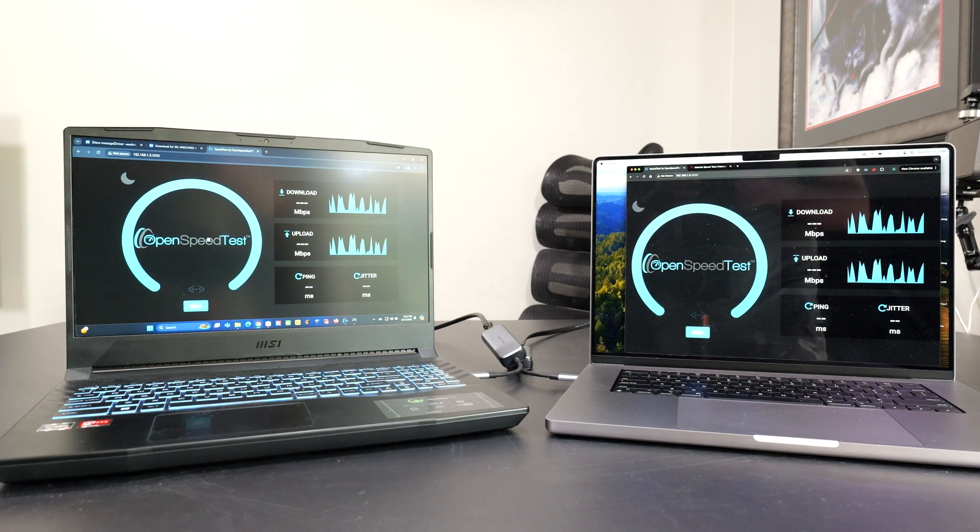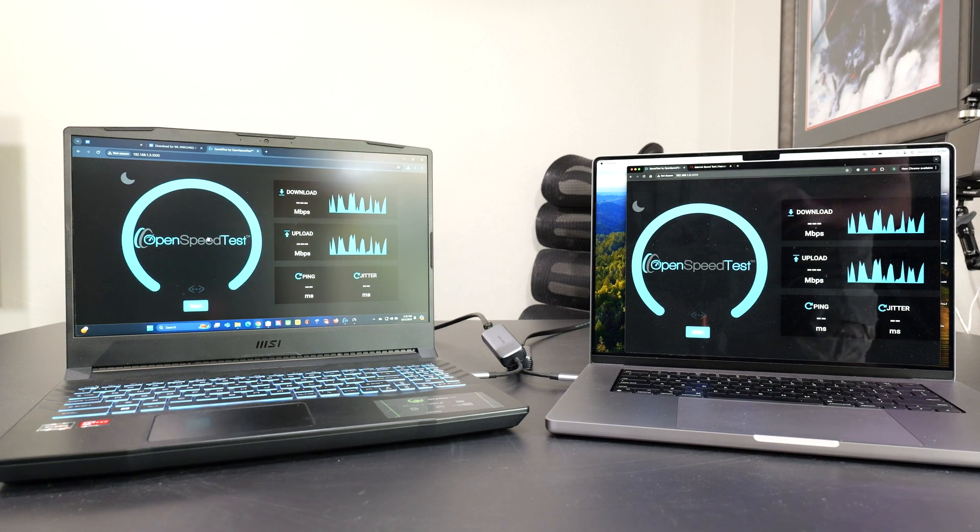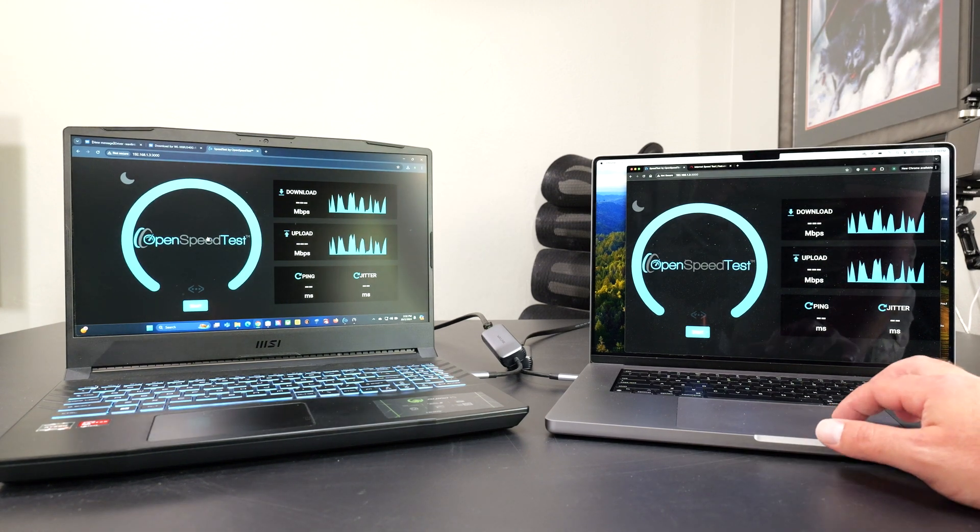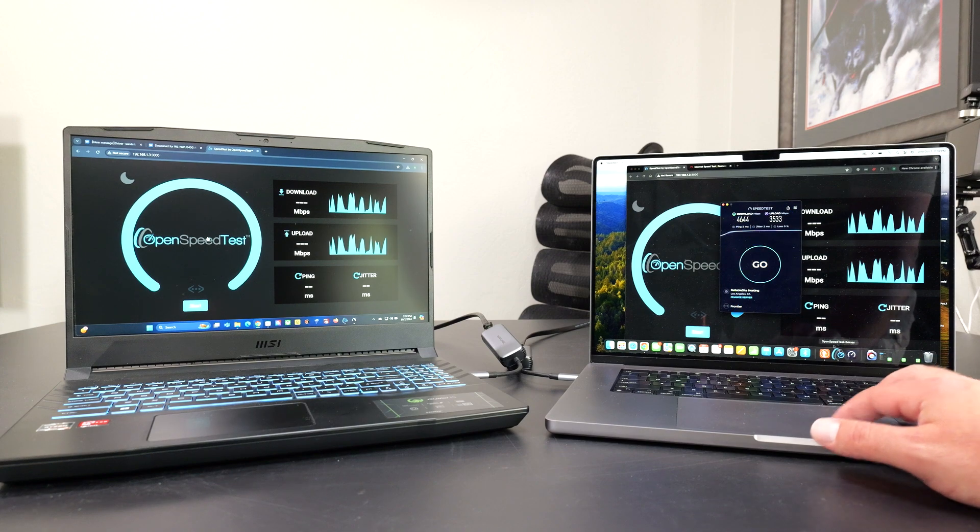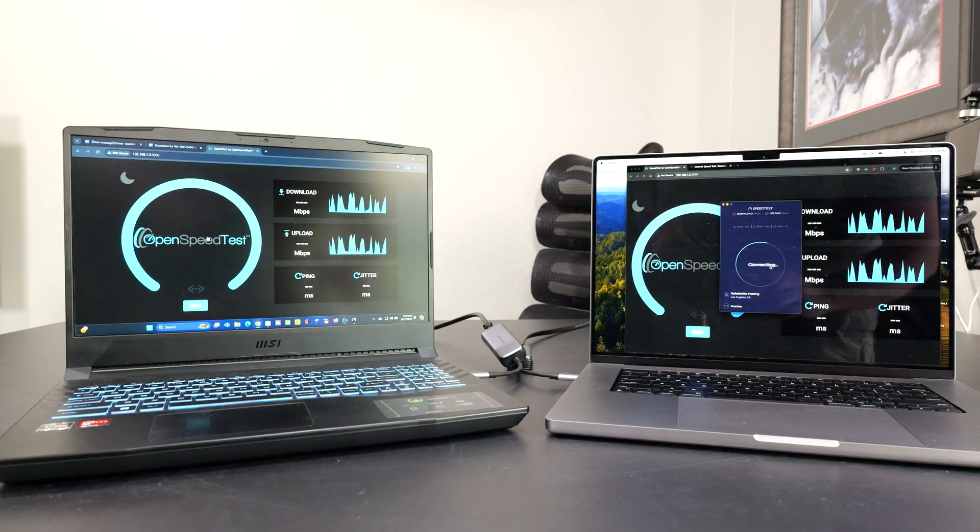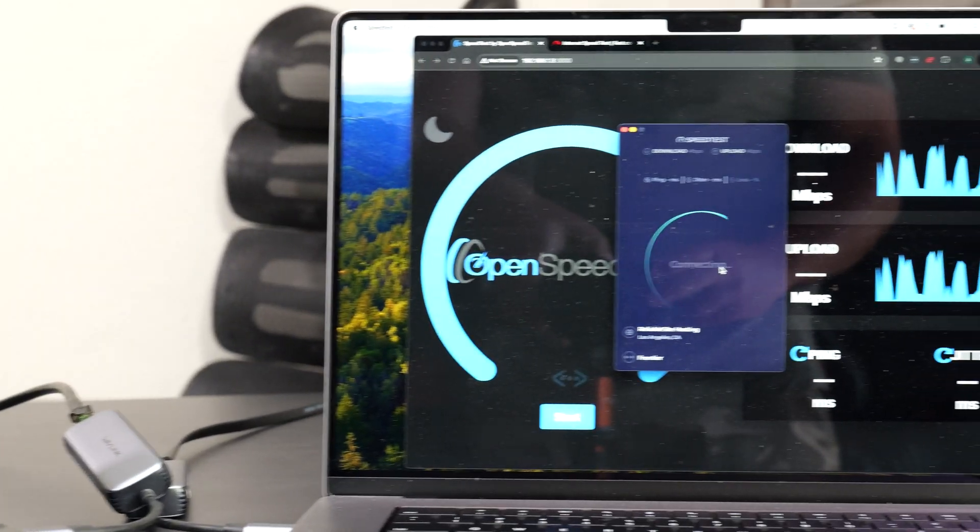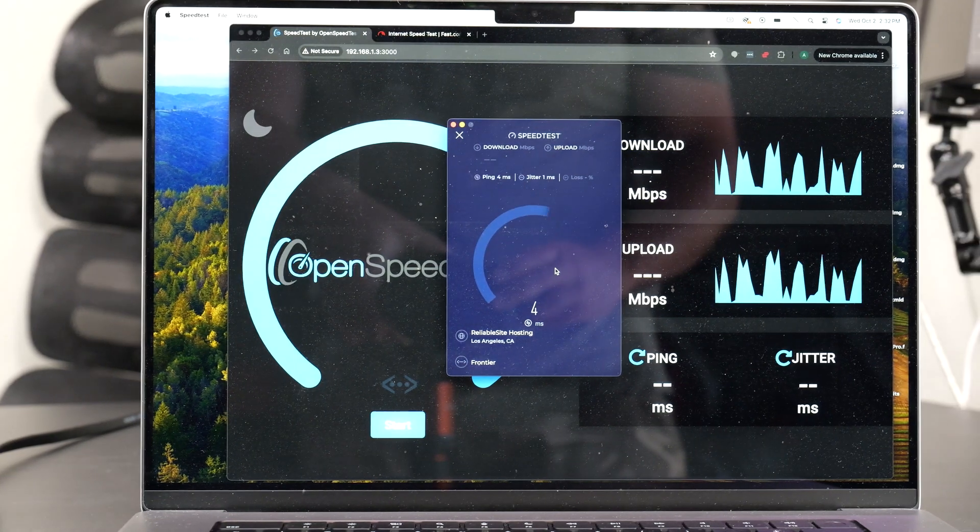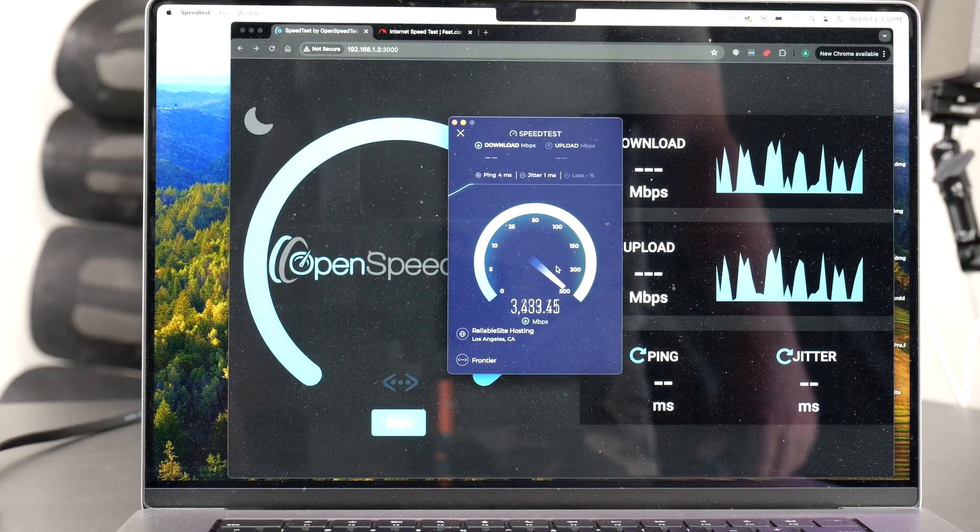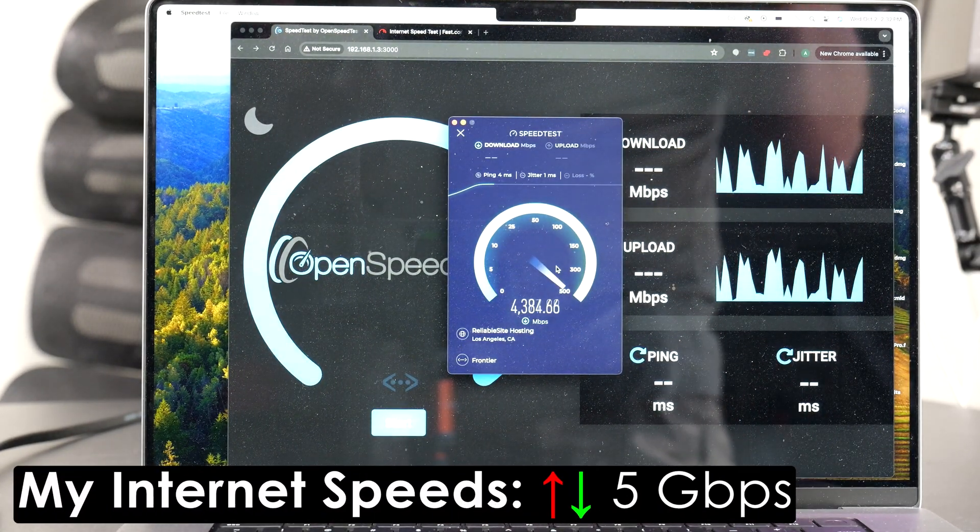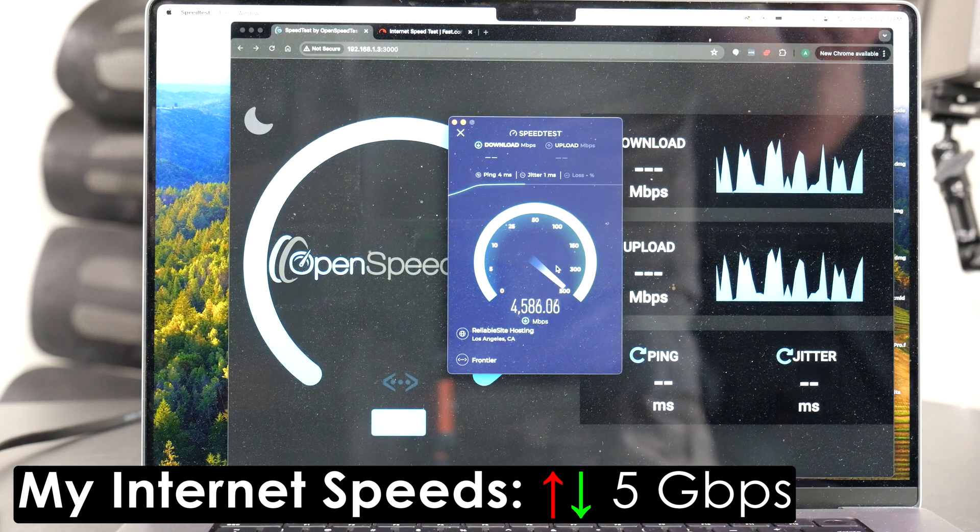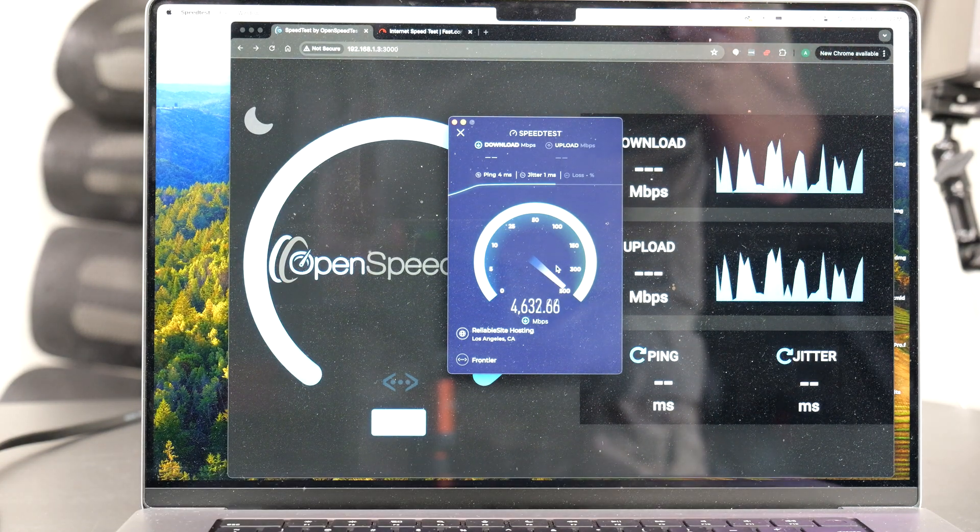But essentially we're going to do some speed tests and then I'm going to do a local speed test after I do the internet speed test. So we'll start off with the internet speed test. I'm going to click go. I'm going to zoom in with the camera so you guys could see what I'm doing.